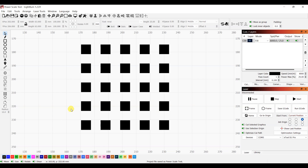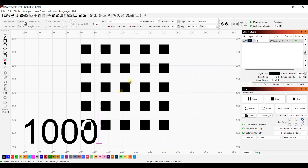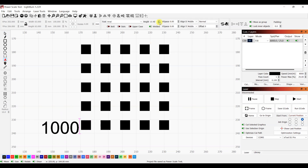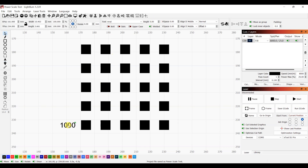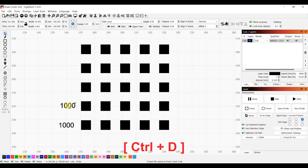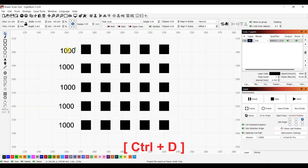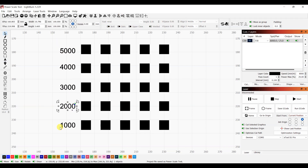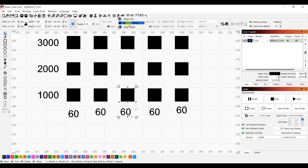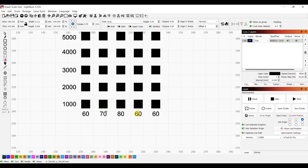Now that we have the grid, we'll type in the labels. Use the text tool to add the label and resize it to the size you want. Now we duplicate it by pressing Ctrl+D so that all the text has the same size. Do this for the labels along the rows and columns.